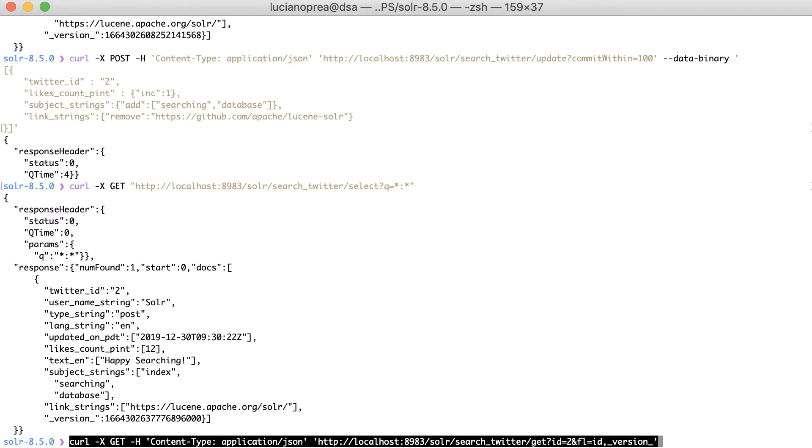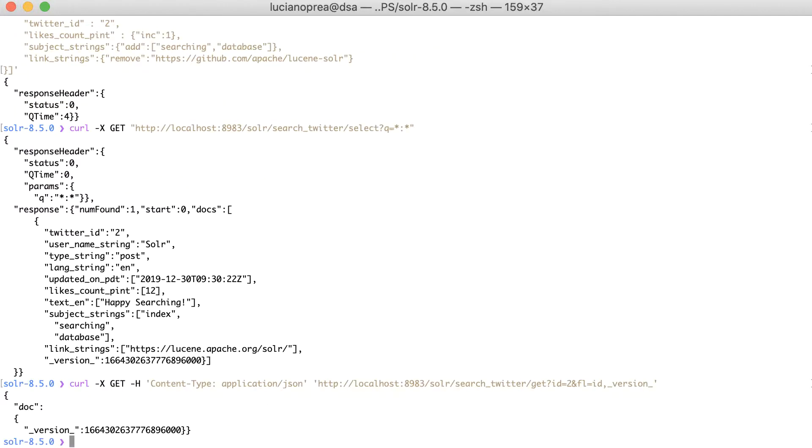One technique is to use the real-time GET request. For instance, to get the version field for our example document with ID2, we would send an HTTP GET request like this. Please note that here we use the GET request handler.